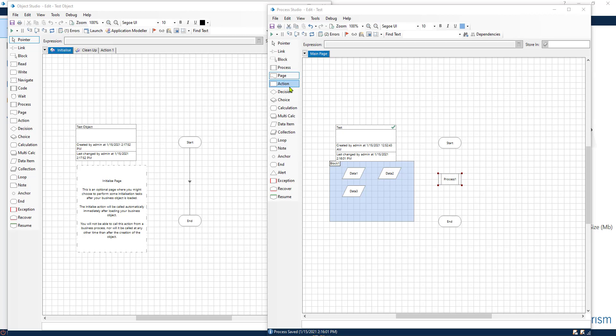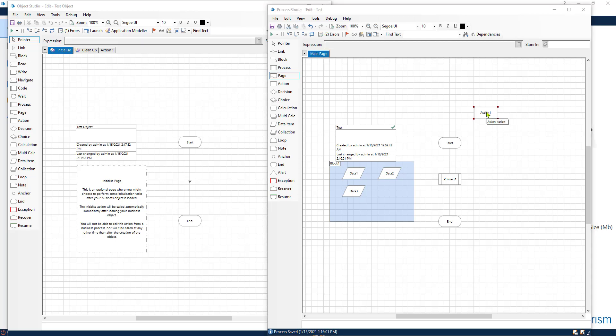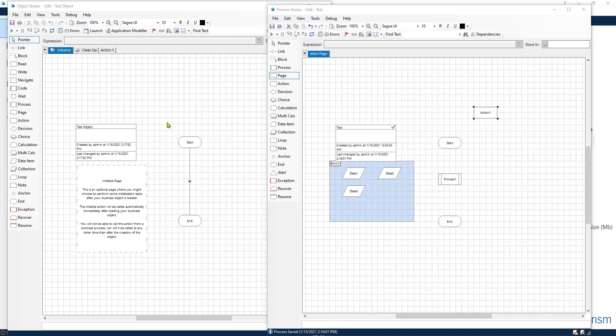This is something that you will be using a lot. This is in both the object and the process studio. This allows you to call objects inside of your process. So that you can call any object that you have built or that you have imported. So that is action. Action is also present in the object studio.